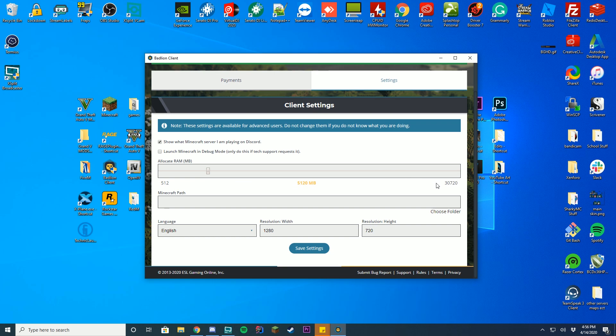I have 32 gigabytes of RAM on my computer. I can allocate 5 to Minecraft and like the other 25 to different software like Chrome or OBS or XSplit or Discord. All of those use RAM, so you don't want to make this too high of a value on your computer.